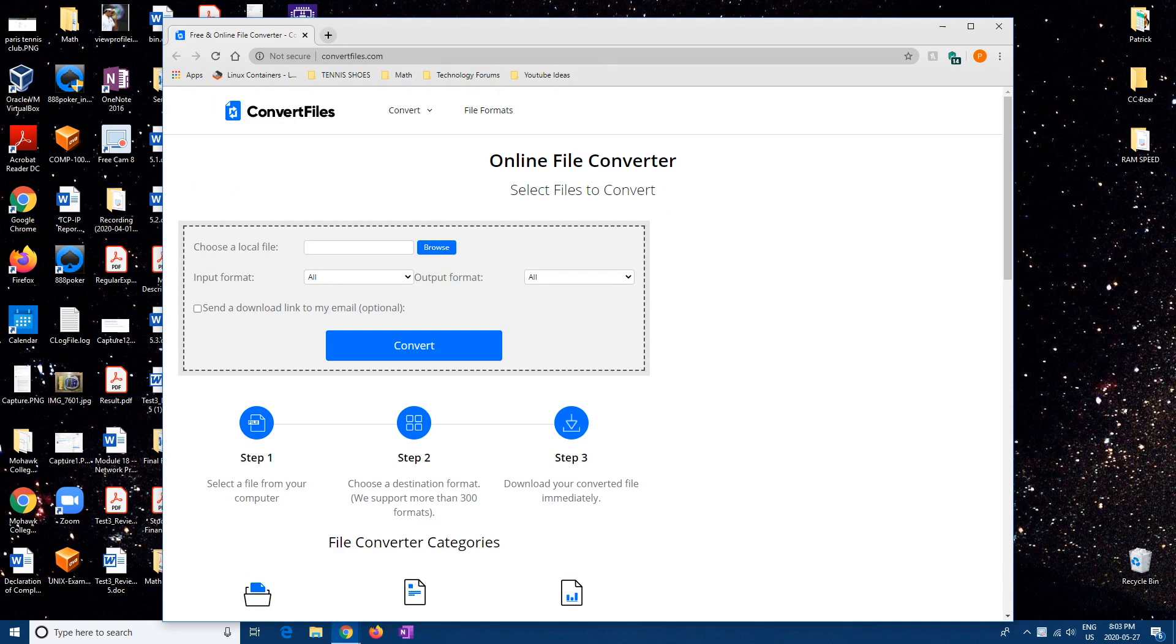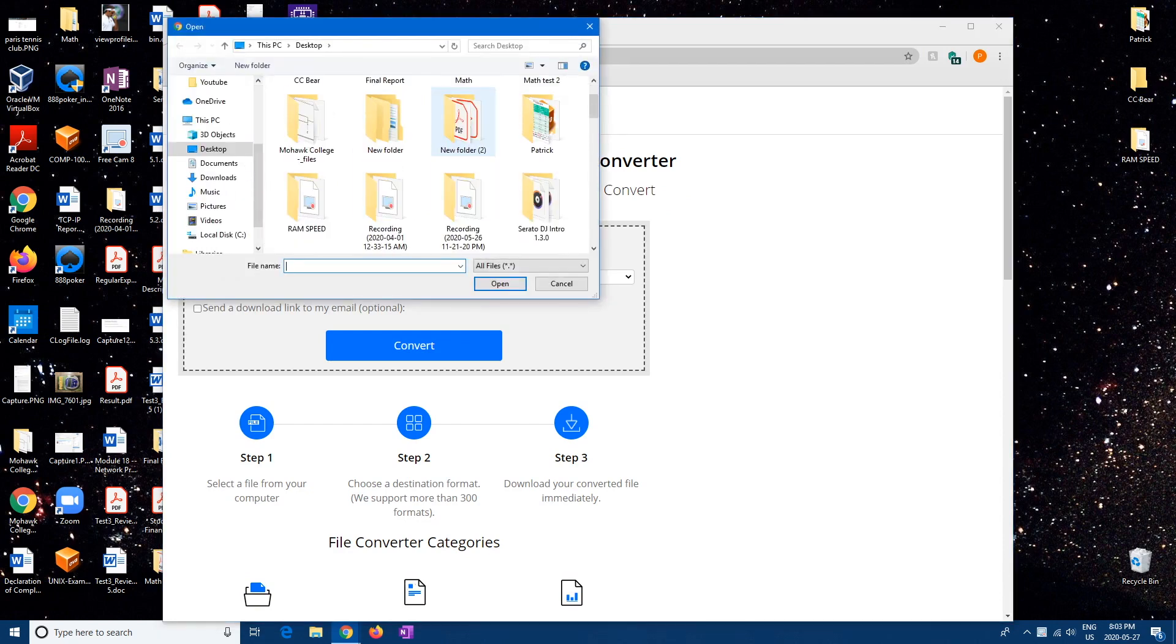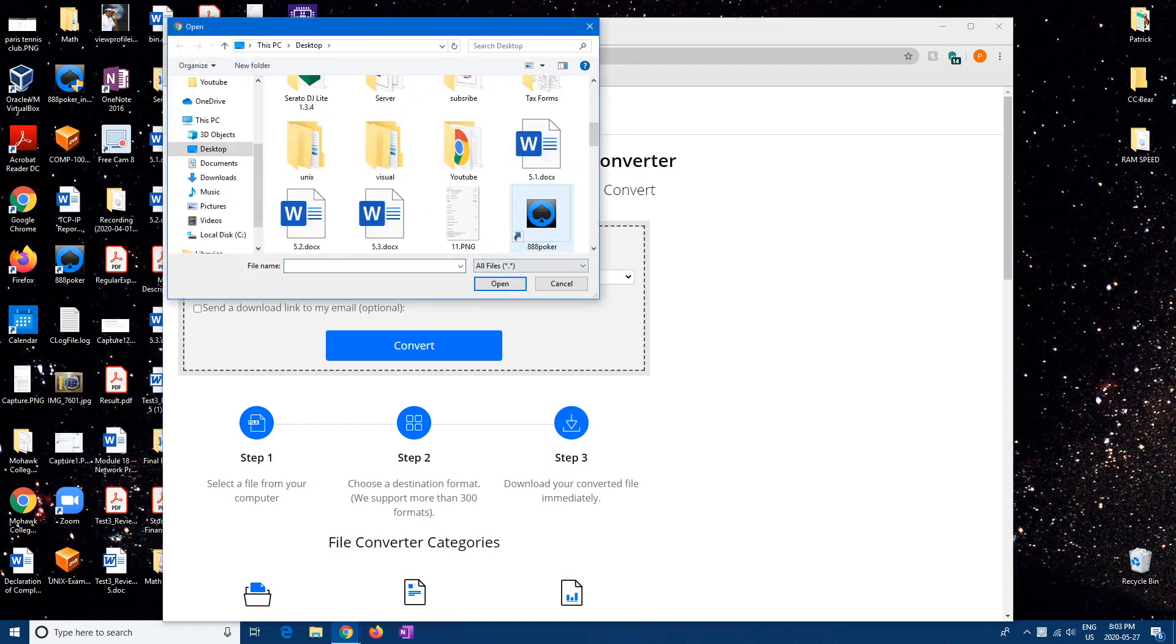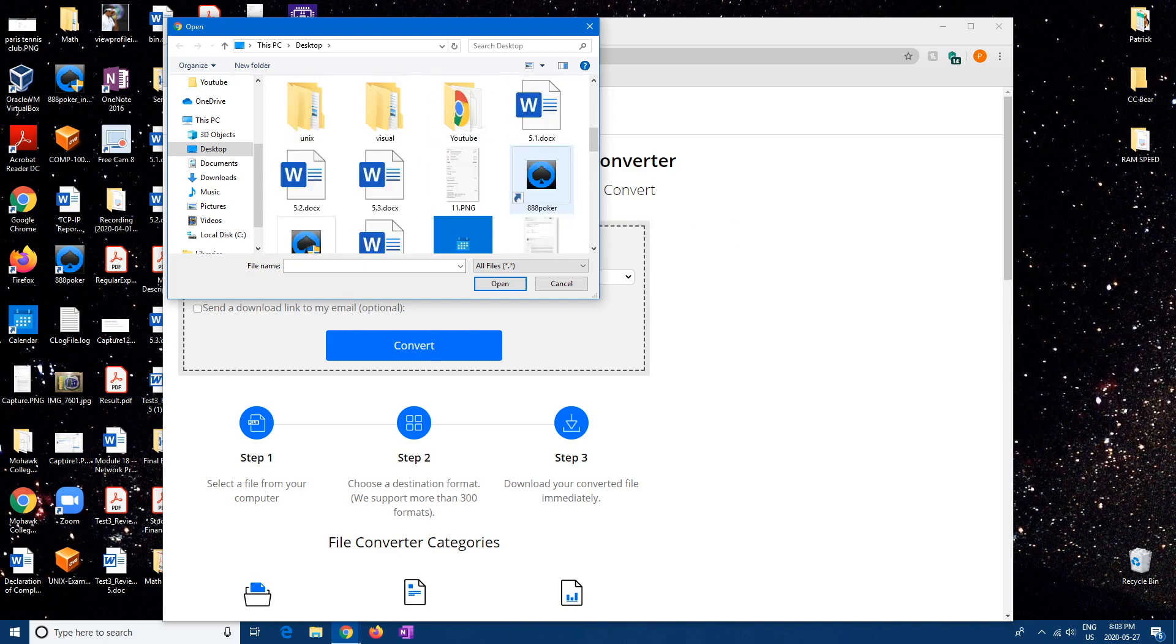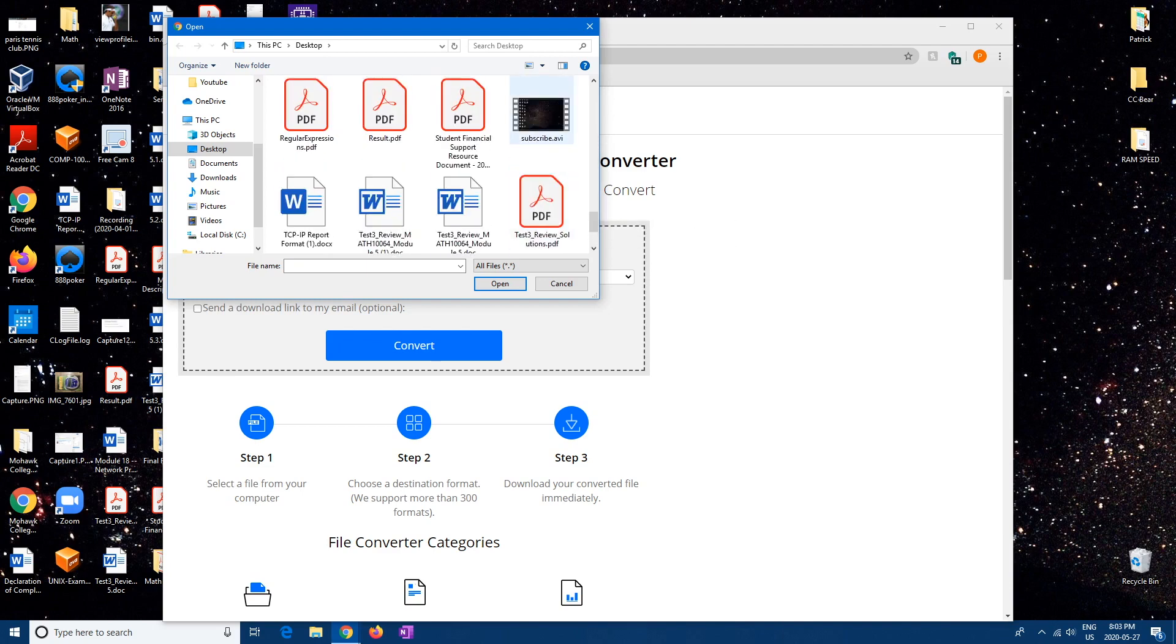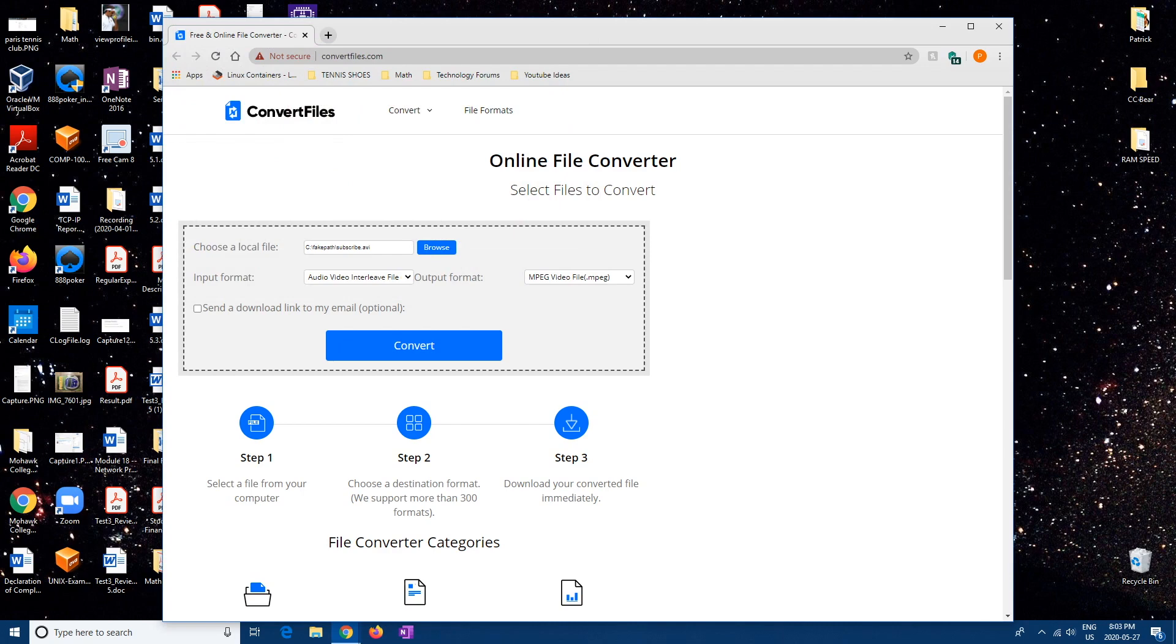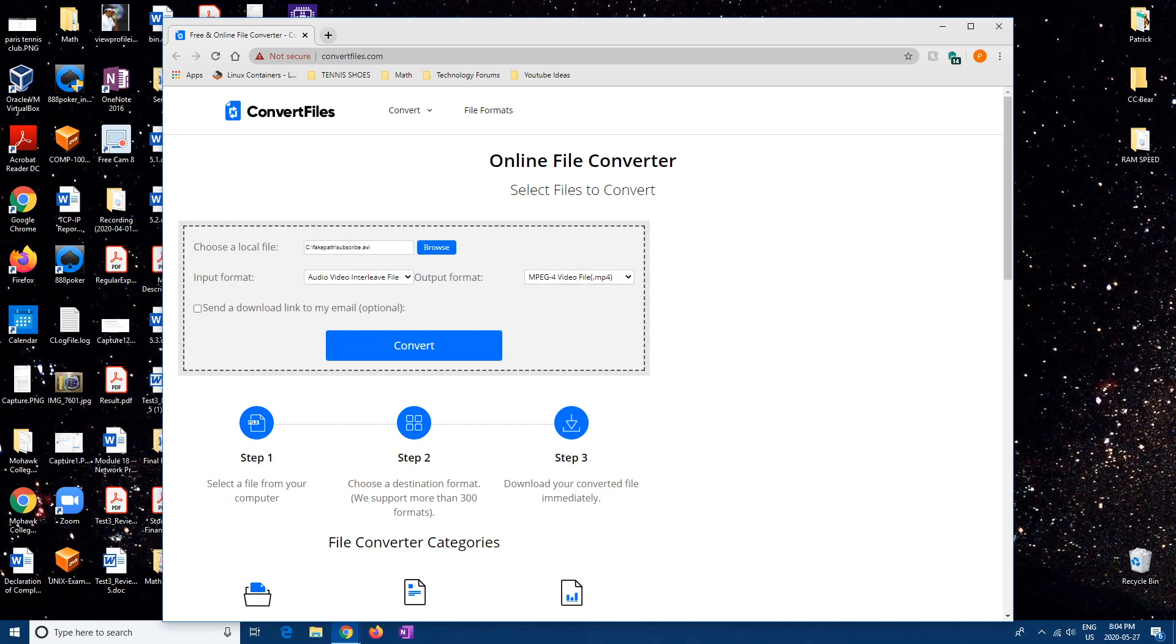From here, whatever file it is, mine is down here somewhere, there it is. And then here you're gonna want to pick MP4, and then hit convert.